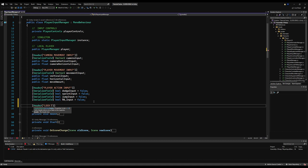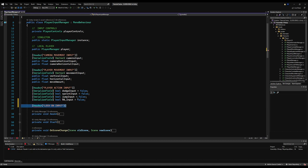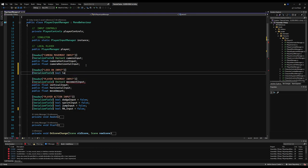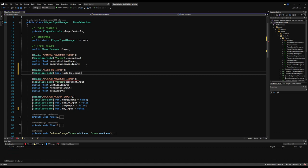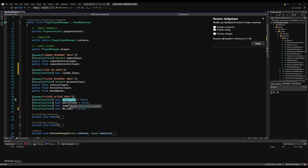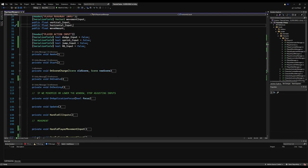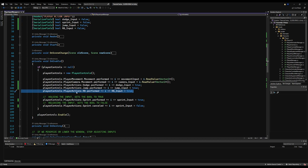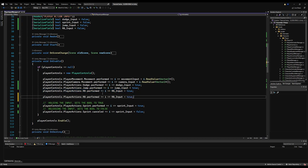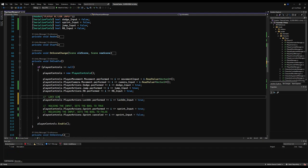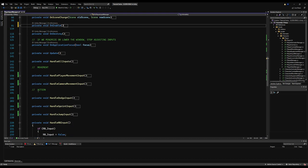Let's go into our inputs manager and make an input as we normally would. I'll make a header called 'lock-on input' and place it right below the camera since it's kind of related. We just need one bool serializable field: the bool lock-on input. I'm adding an underscore after 'input' for consistency — I noticed I've done that with the right bumper input and I want everything to match. I'll fix that off camera for all inputs.